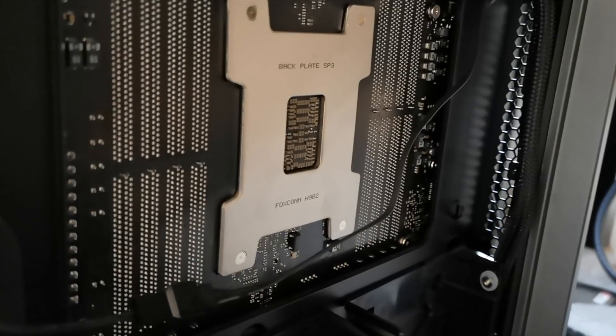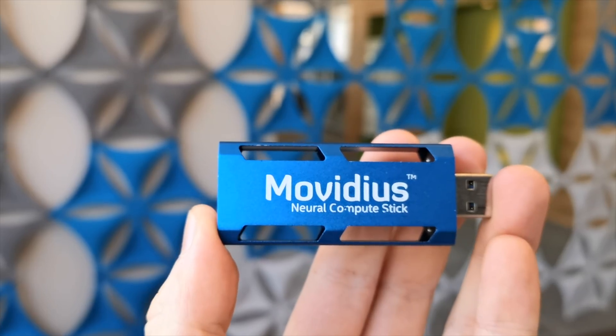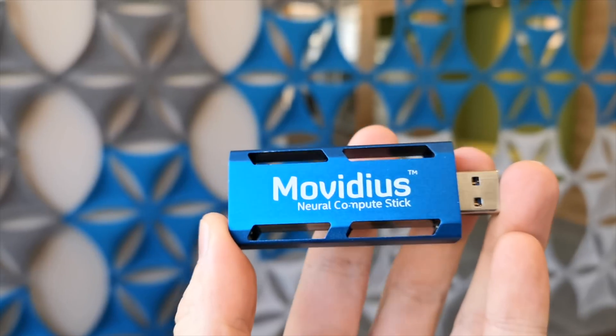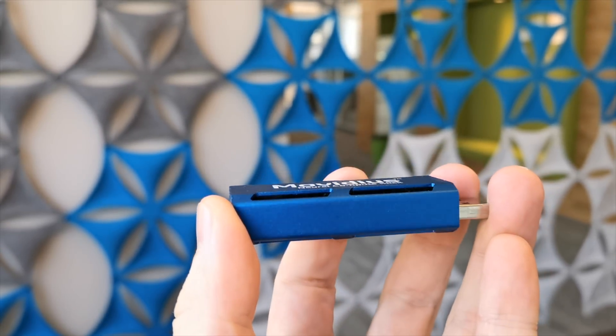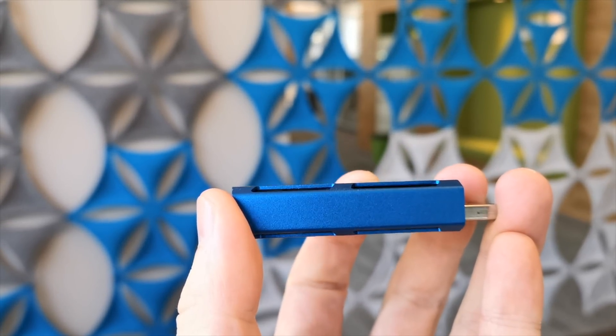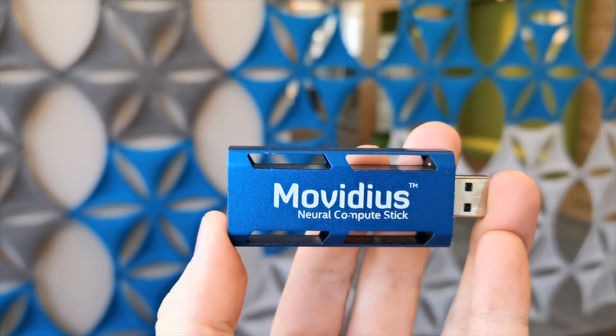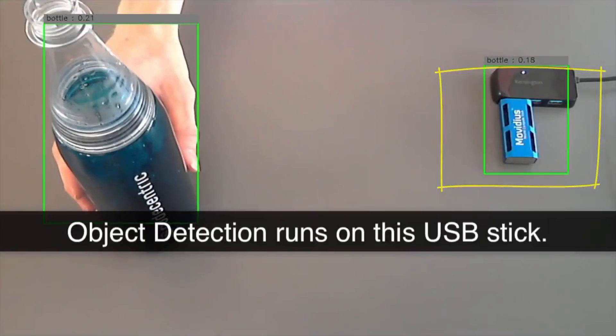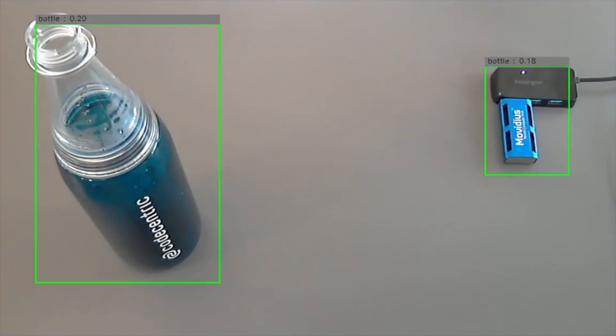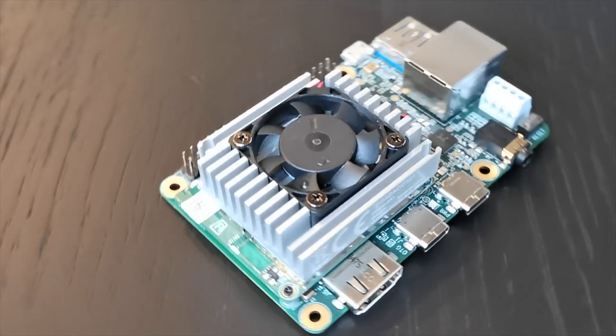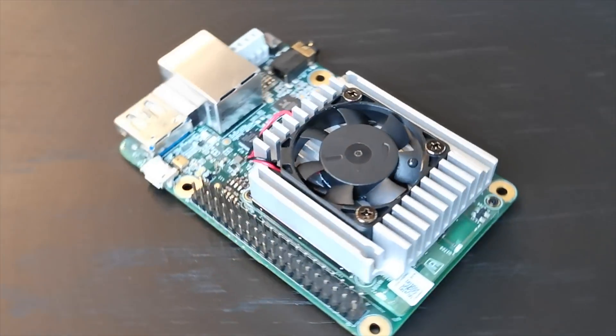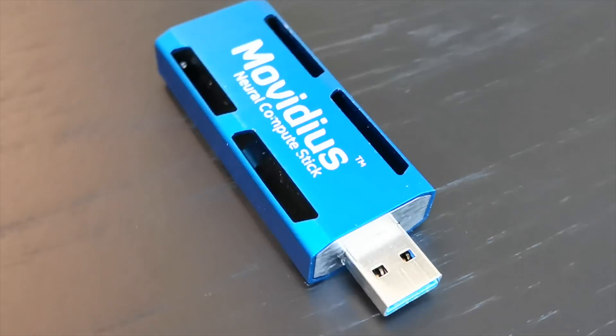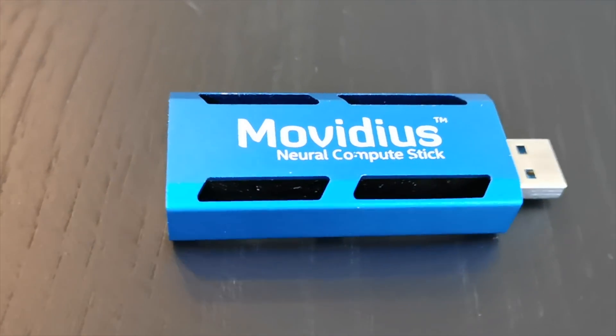An early edge device was the Movidius Neural Compute Stick from Intel which was released in September 2016 and was already capable of running neural networks in real time. But as you can see in our video from back then the frames per second it achieved were quite low. Now Google has just released the Coral Dev Board and it promises a 10 times faster inference time compared to the Movidius Neural Compute Stick.